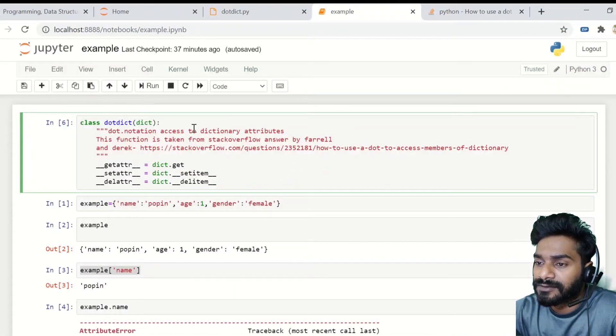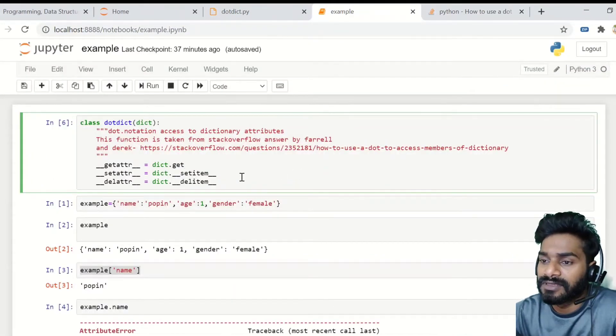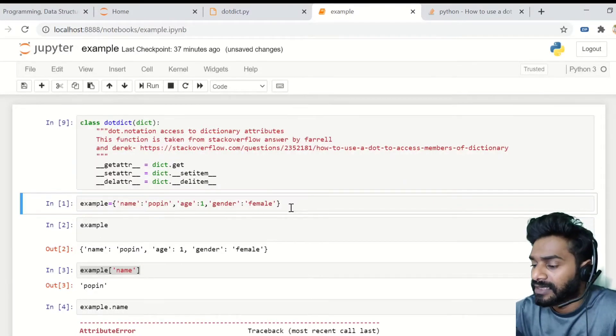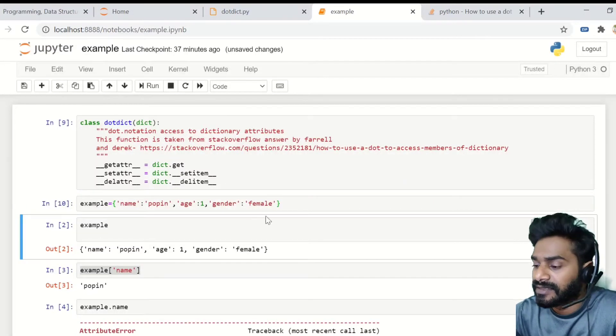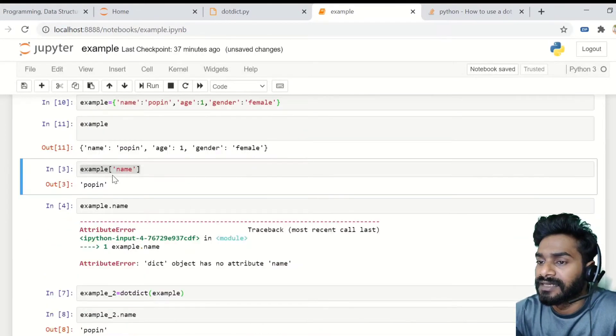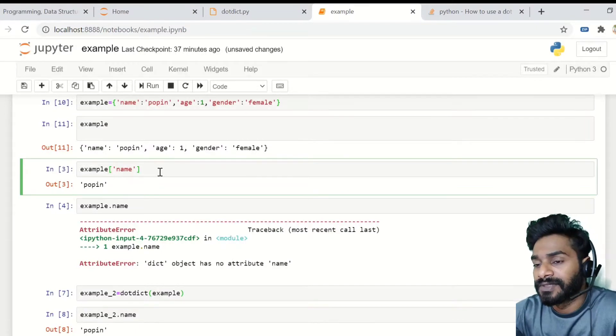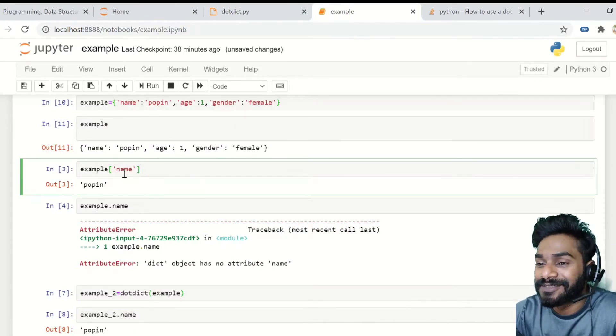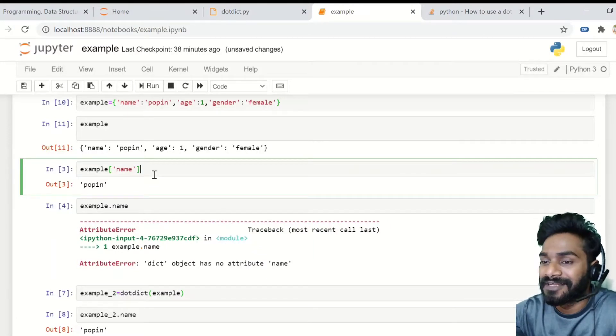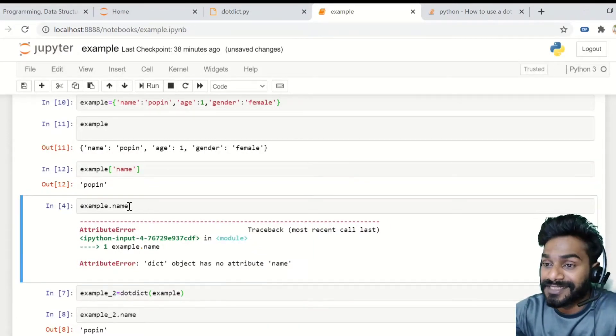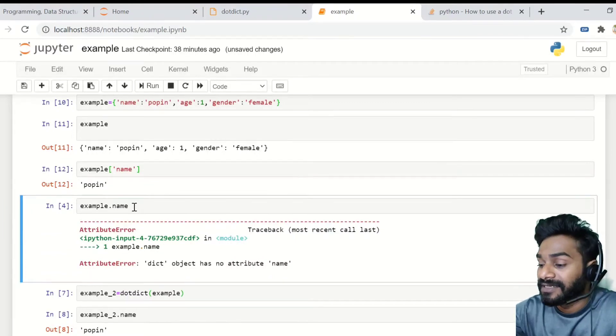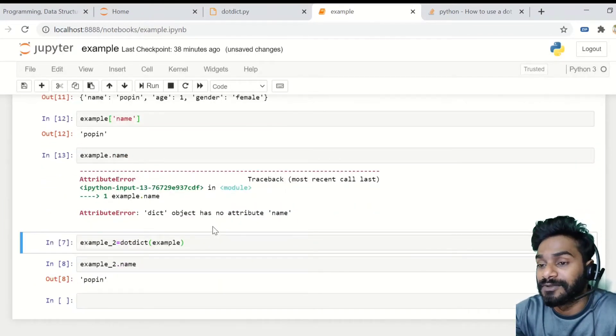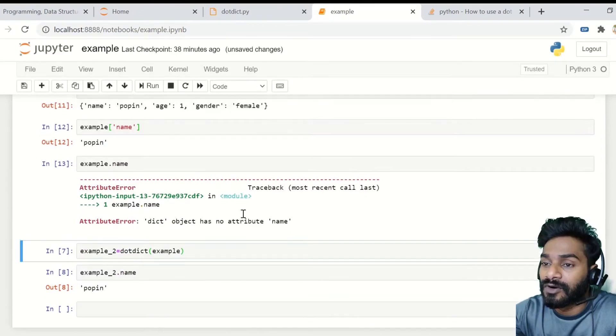So you just need to run all this. So let's create a dictionary for example. And if you do this, it clearly says that it's name, age, gender. And if you want to access the name, simple example name and you'll be able to access. But what if you want to access the dot notation? If you give example dot name, it will give you an error like dict object has no attribute name.